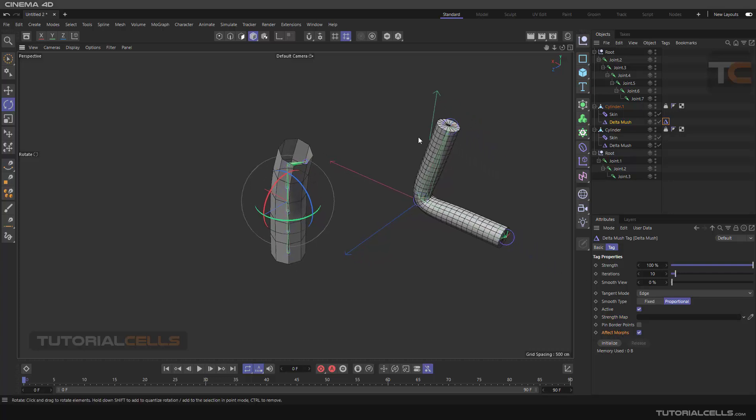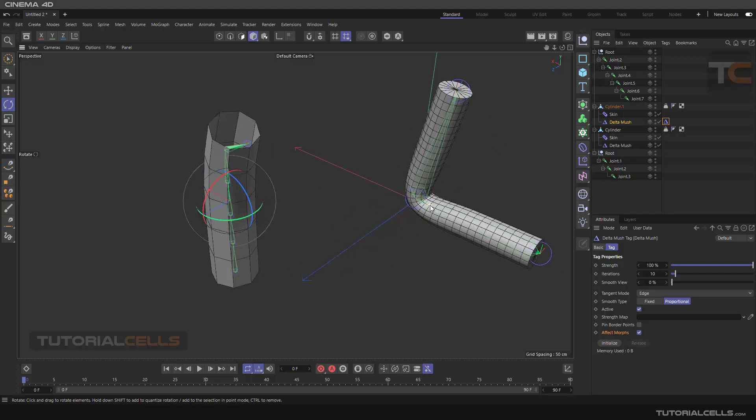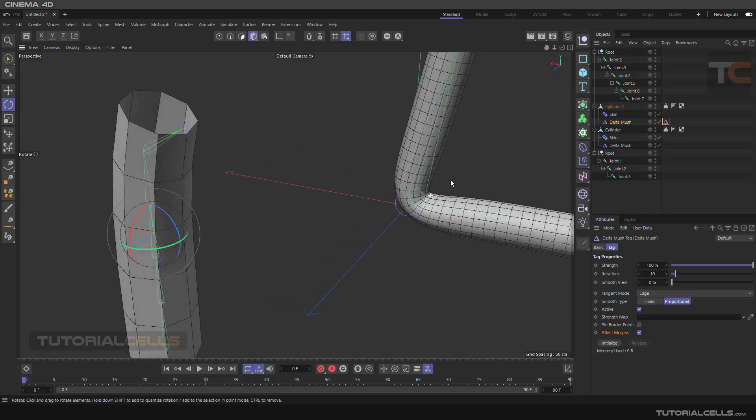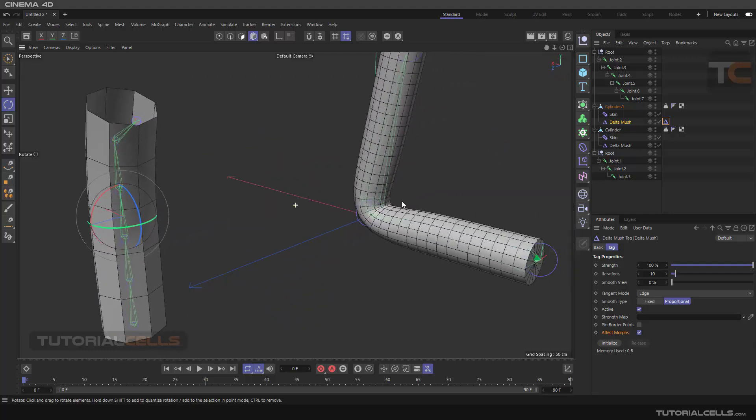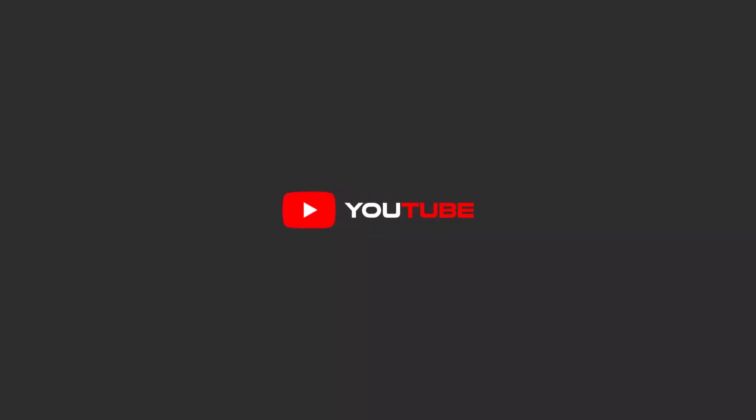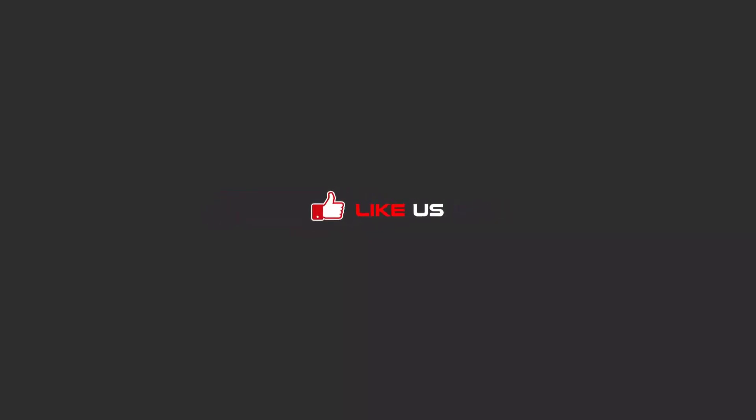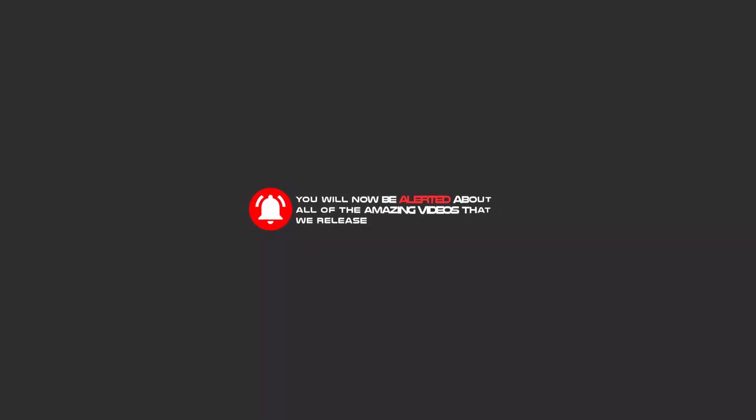This is a very interesting correcting deformer called delta mush. Hello my friends, to continue these tutorials on YouTube, subscribe, like, and hit the bell icon. You will be alerted about all of the amazing videos that we release.